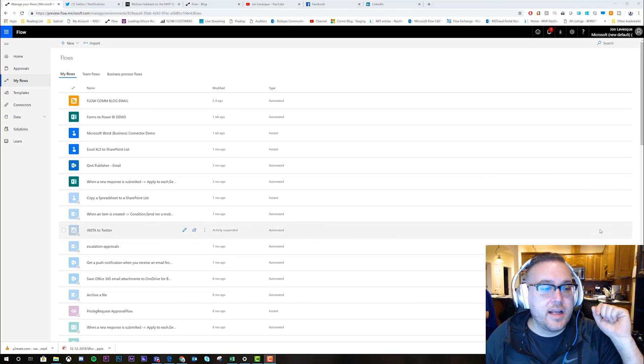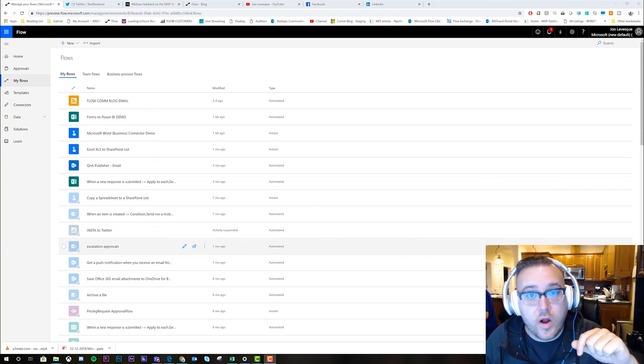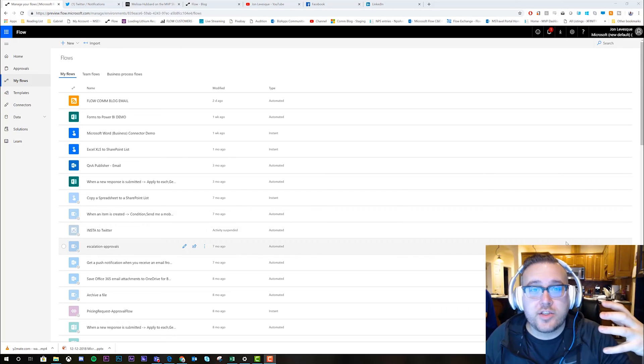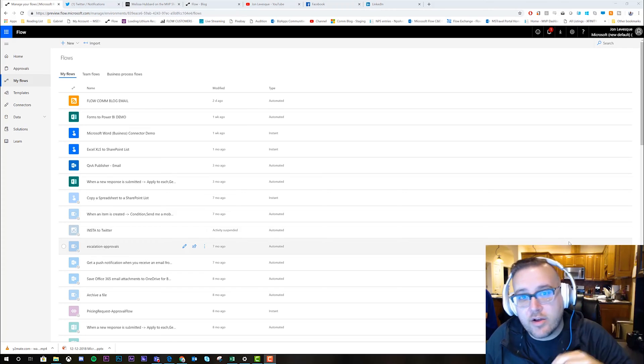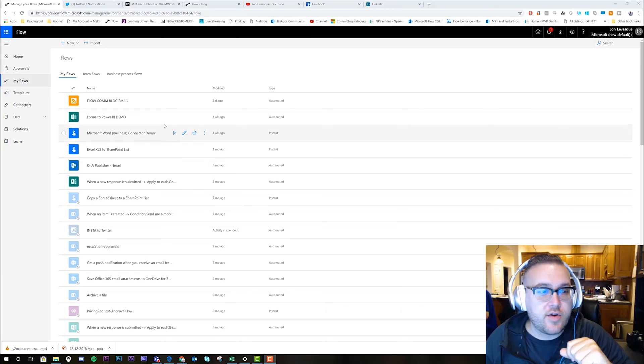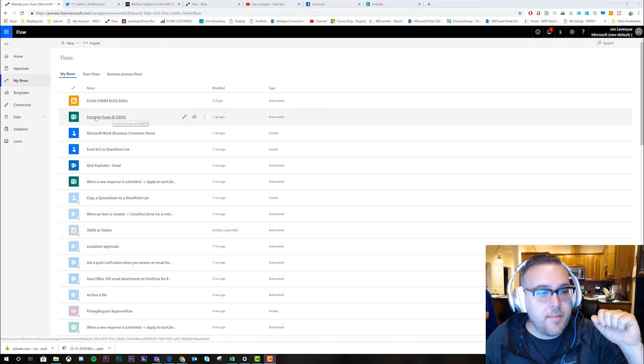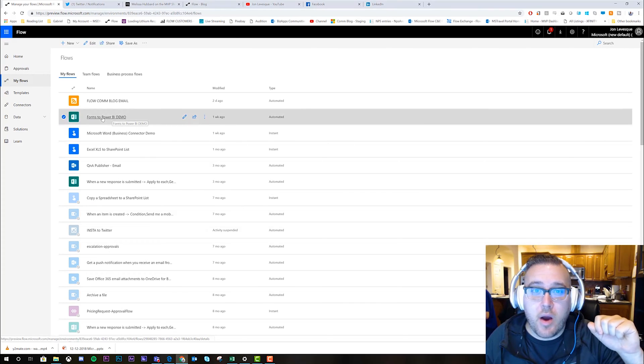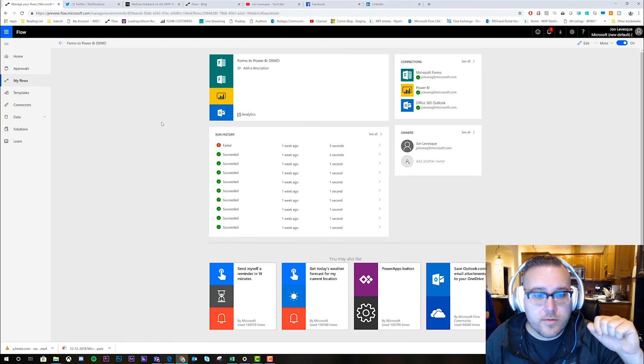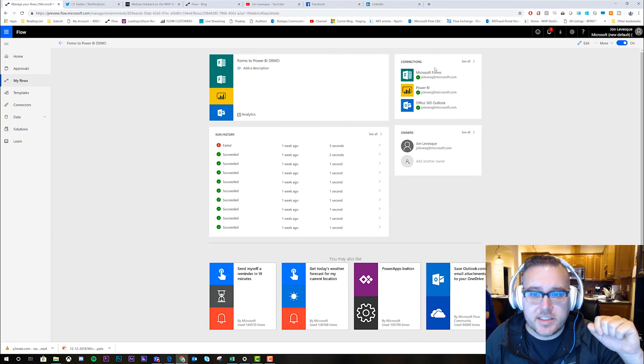Okay, so let's go ahead and pick a flow that we want to collaborate and have someone else work with us on. I'm gonna go ahead and choose this forms to Power BI demo. We can see here that I currently own all of the connections. There's a form step, there's a BI step.